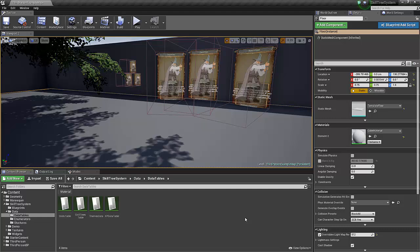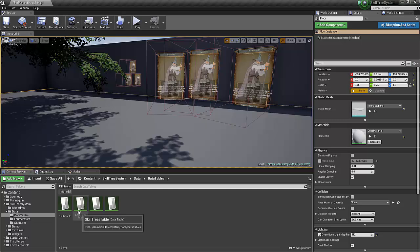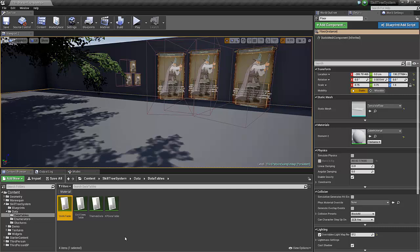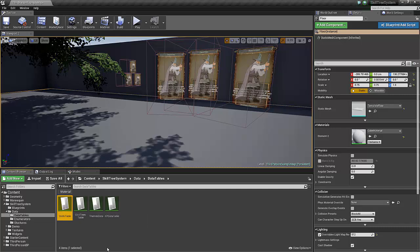These skill trees are driven by data tables. There's two primary ones you'll need to set up. First is your skill trees table. This is the skill trees that you're going to have for your various classes. And your skills table. This is going to be your individual skills for each of these skill trees.